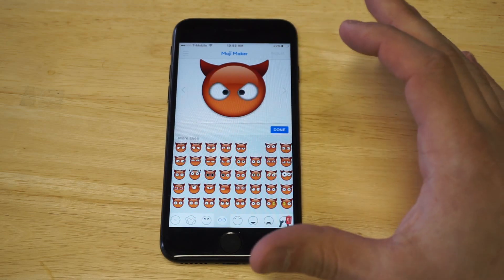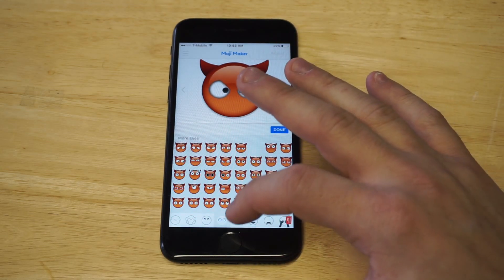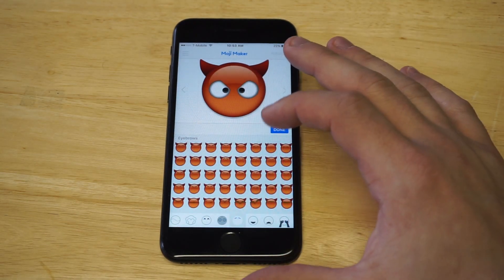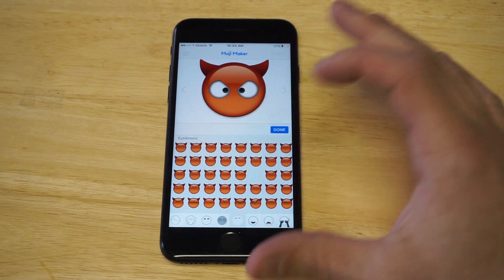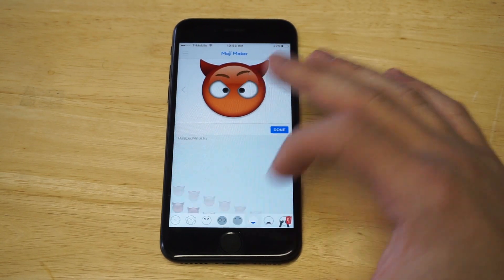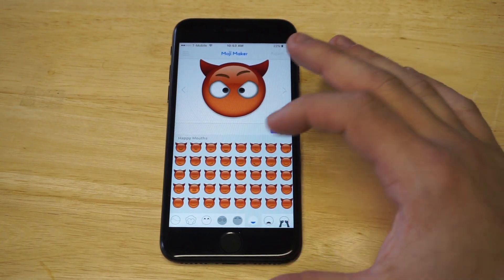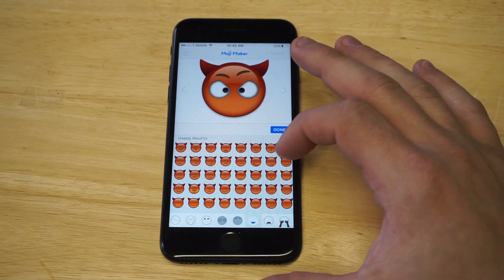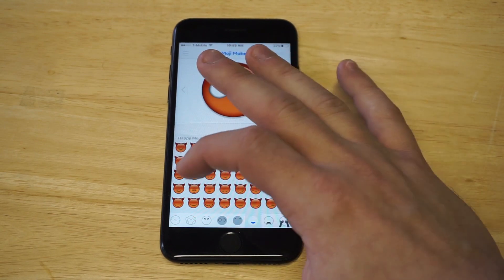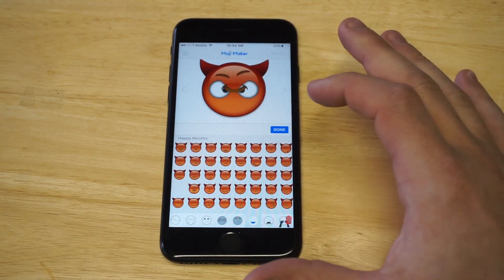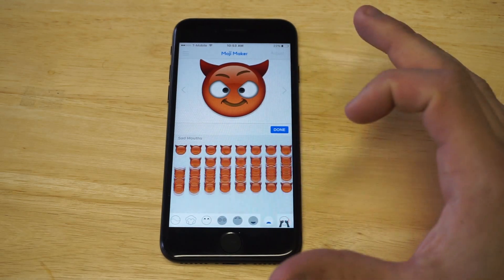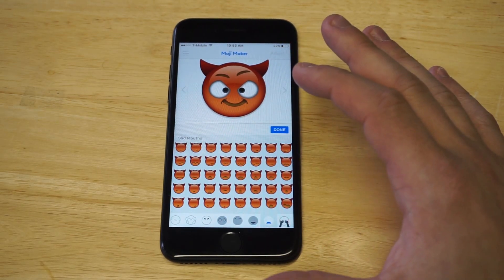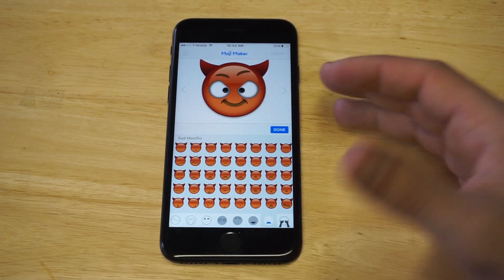Let's just click on this one right here. You can keep adding some stuff — this is eyebrows right here, so I'm just gonna add some eyebrows to this guy. Then you can add a face. There are a bunch of different options for a smile or whatnot, so let's just click that.